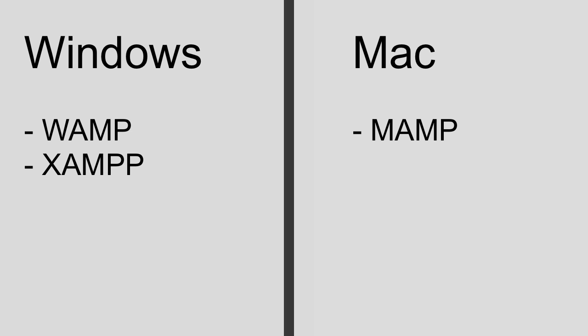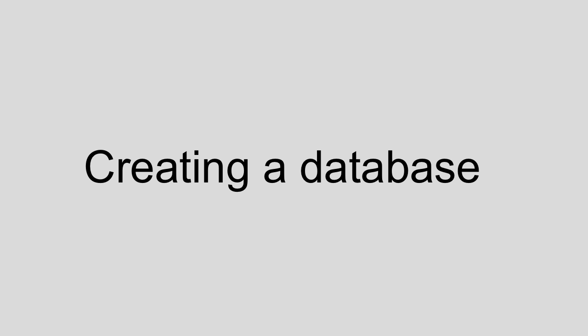Okay, at this point I will assume that you're resuming this video because you've successfully installed either WAMP, XAMPP, MAMP, or some other PHP Apache MySQL package, and you're now ready to carry on. So the next step is to create a database.